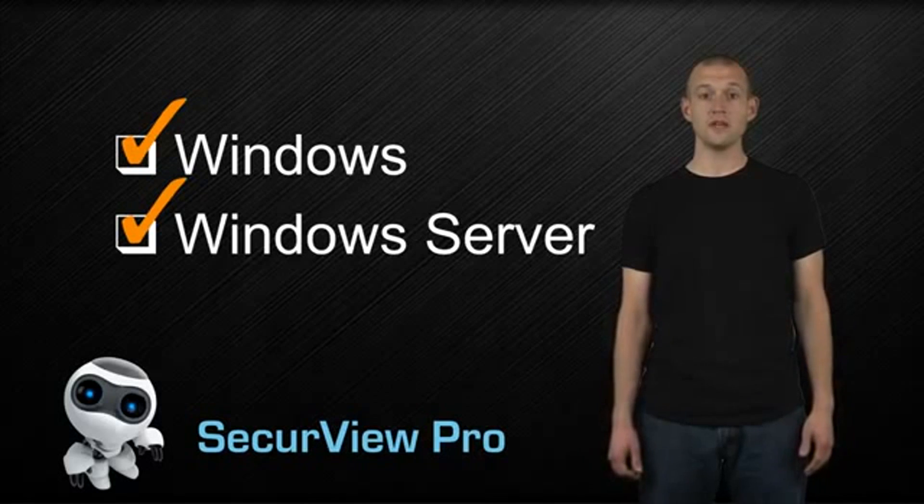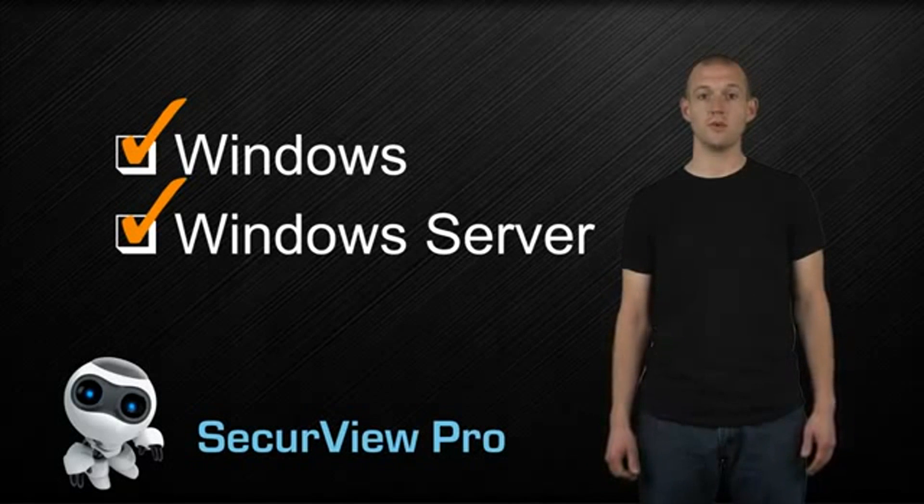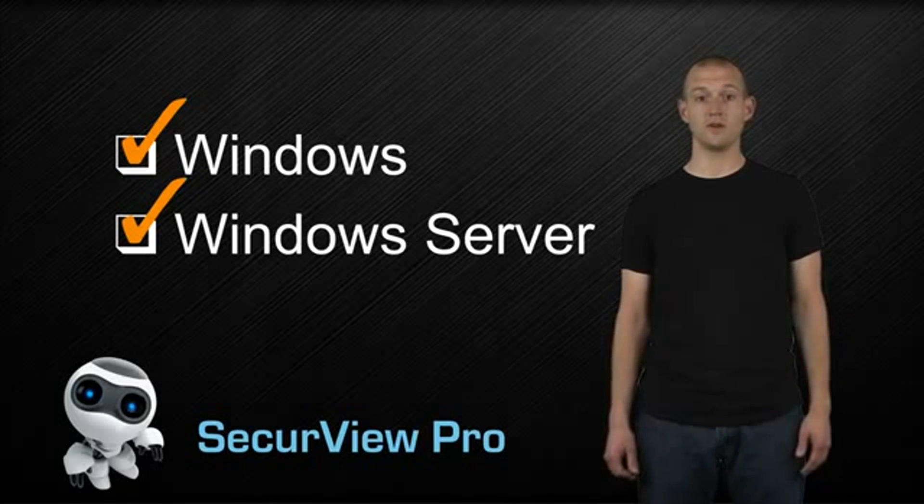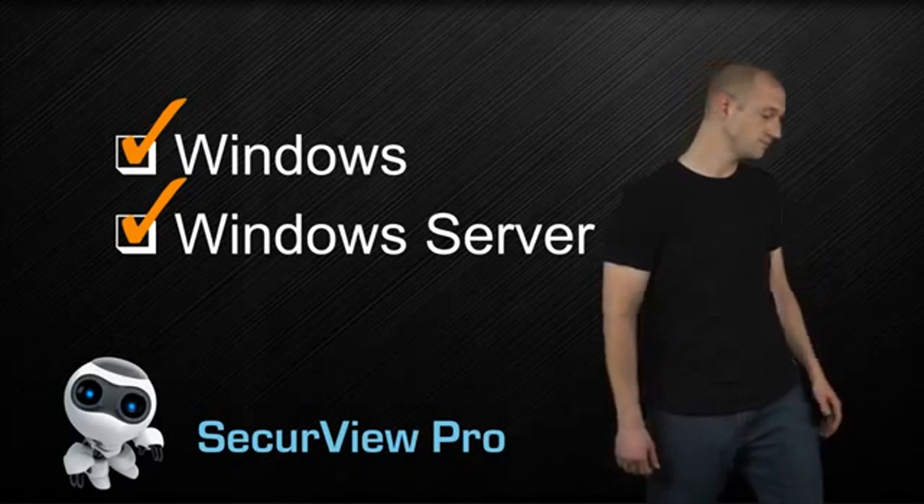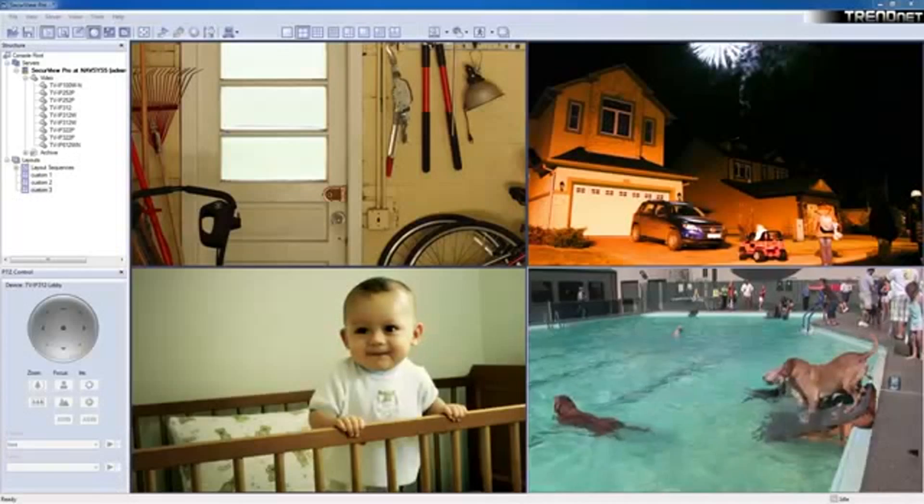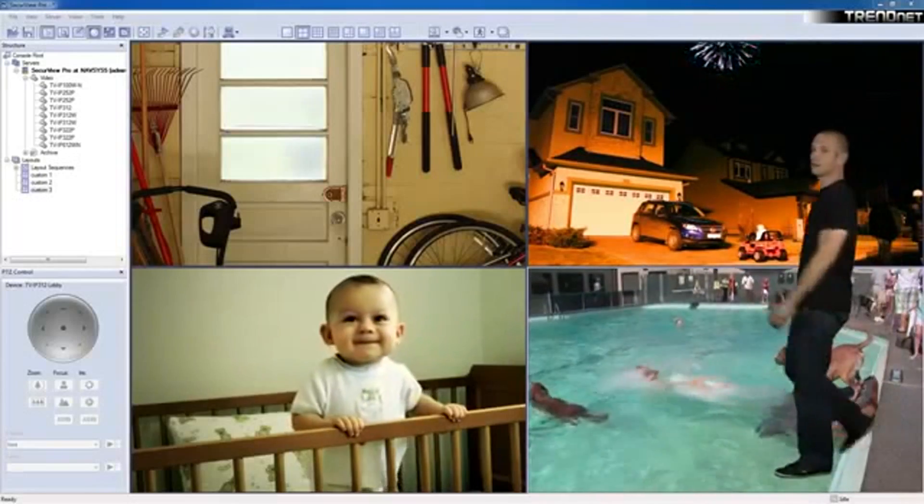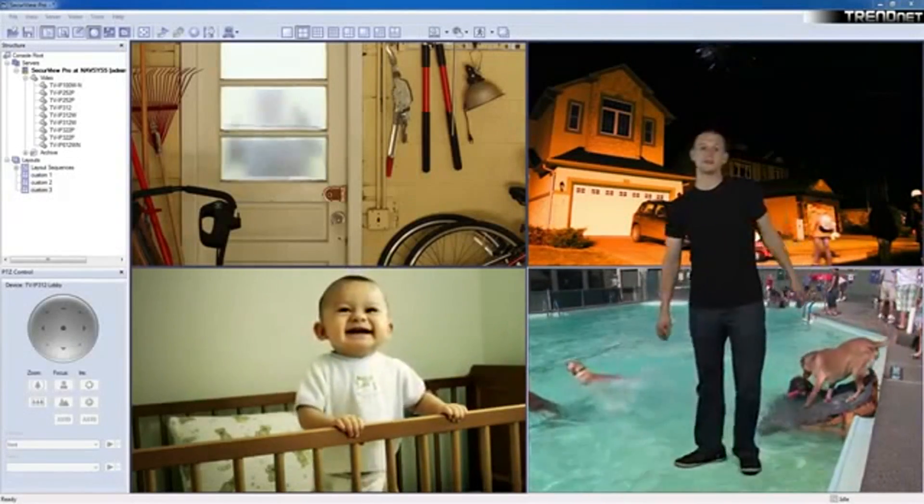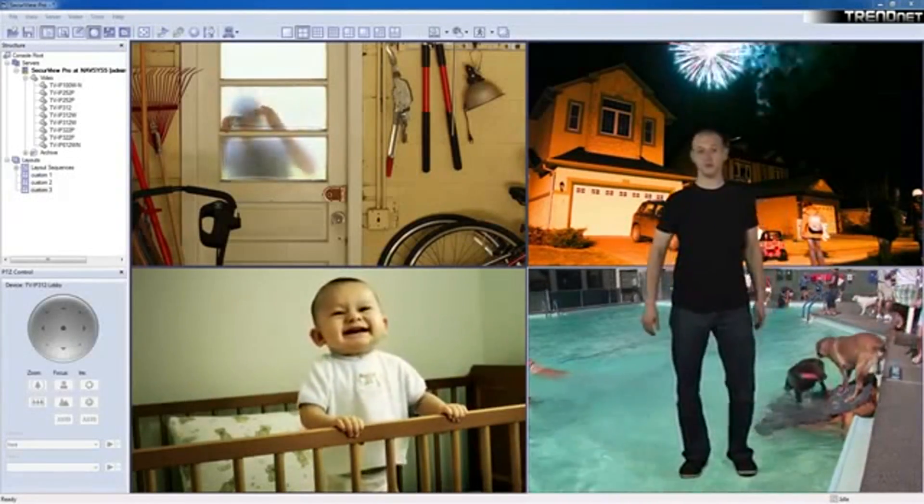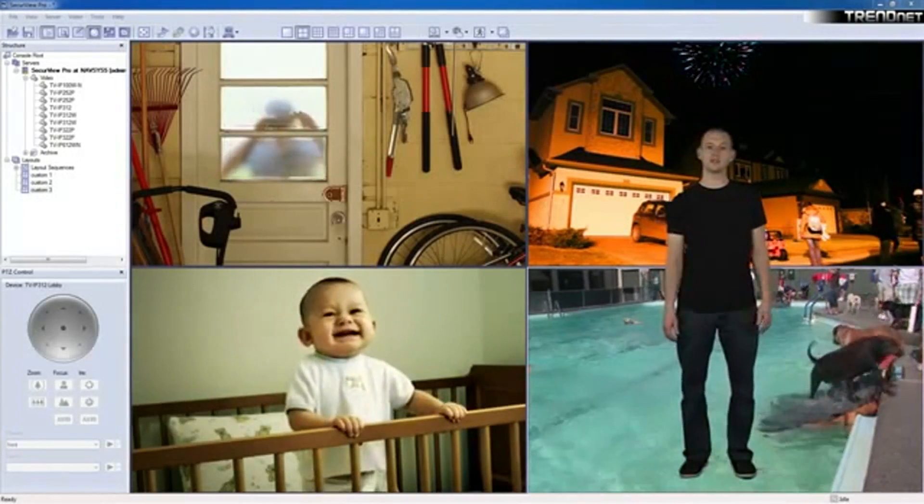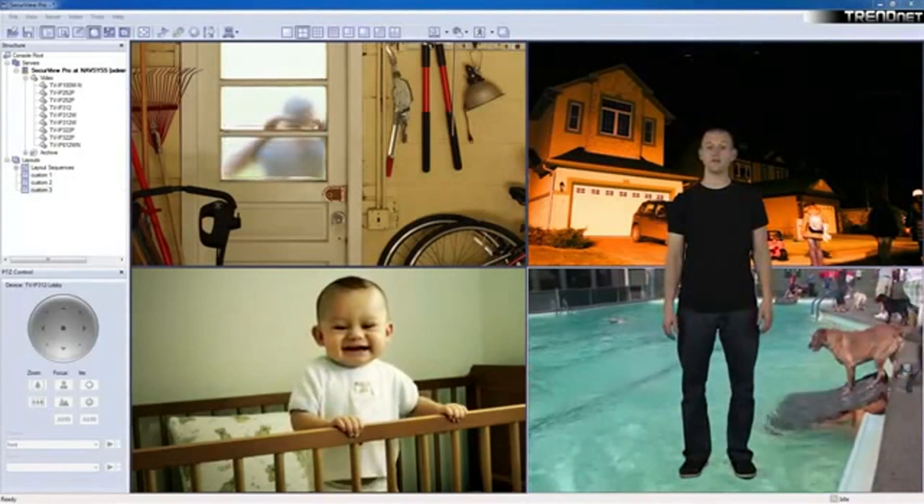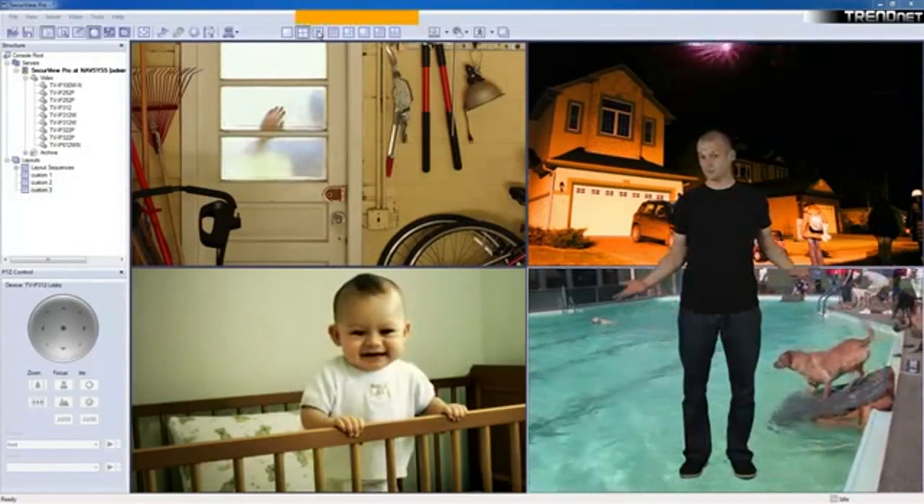We've covered the basics, so let's jump in and see some of the great features. This is the main viewing page. You can see that we already have cameras set up.